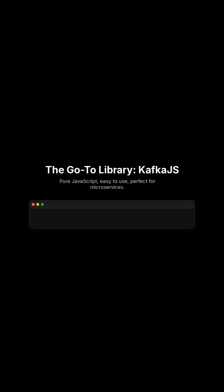Kafka assigns partitions across consumers automatically. In Node.js, the most popular library is KafkaJS. It's pure JavaScript, easy to use, and perfect for microservices.